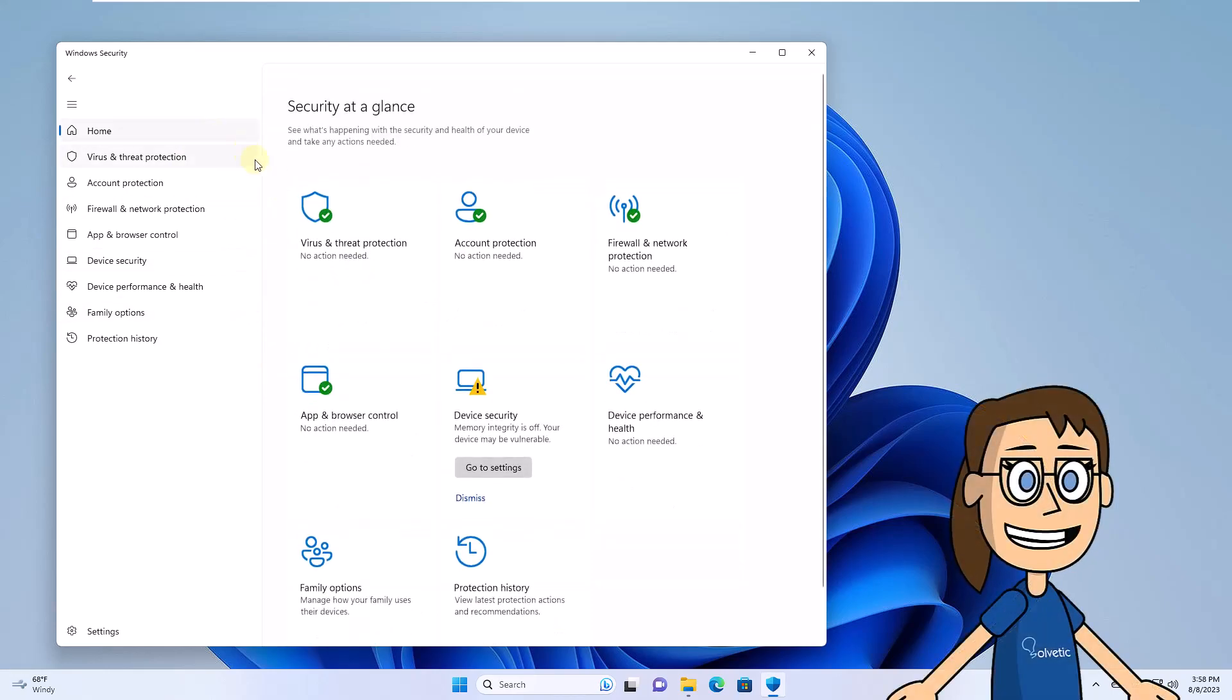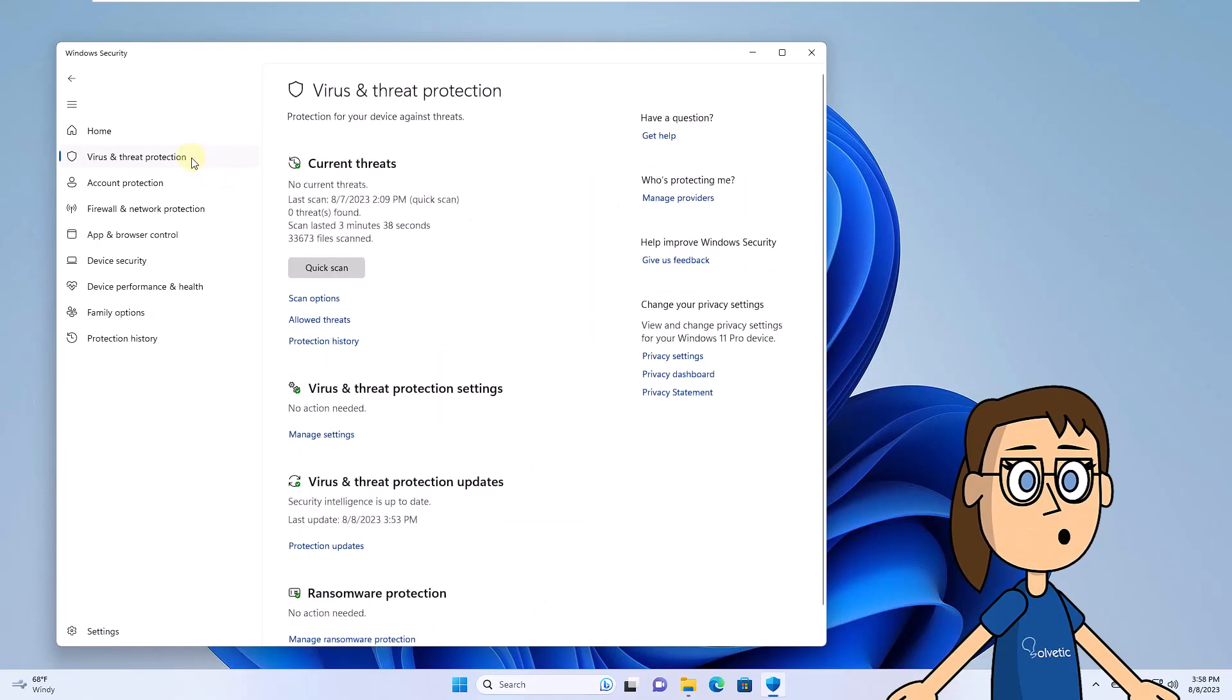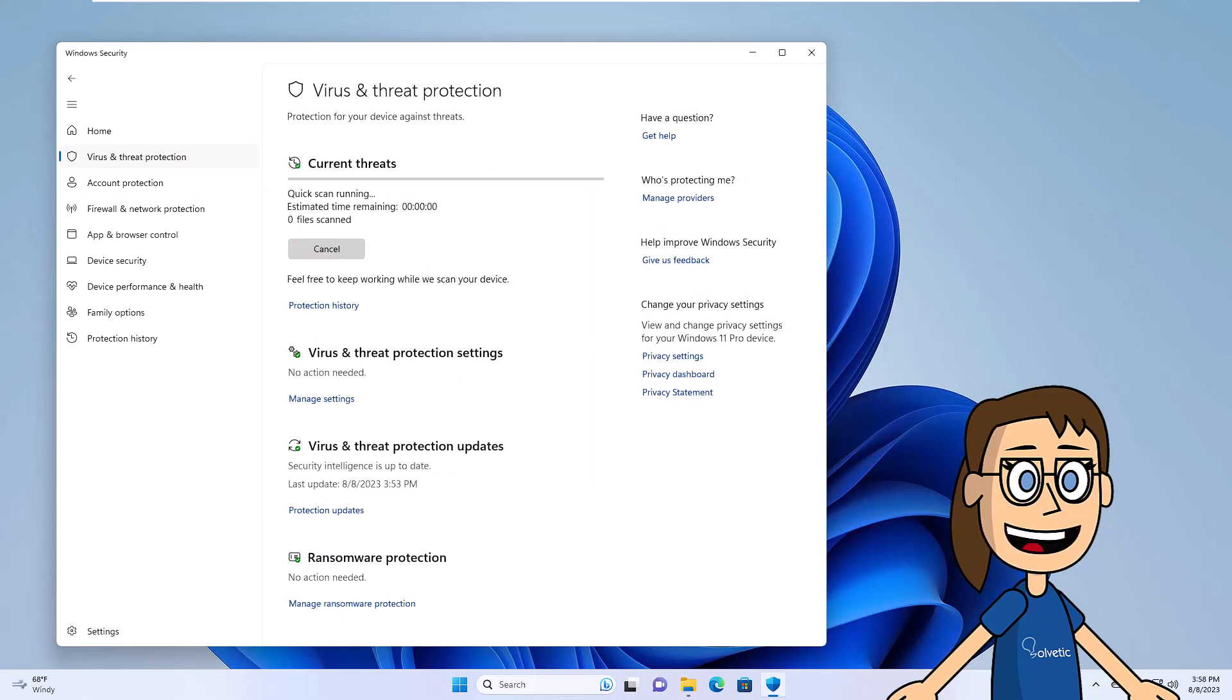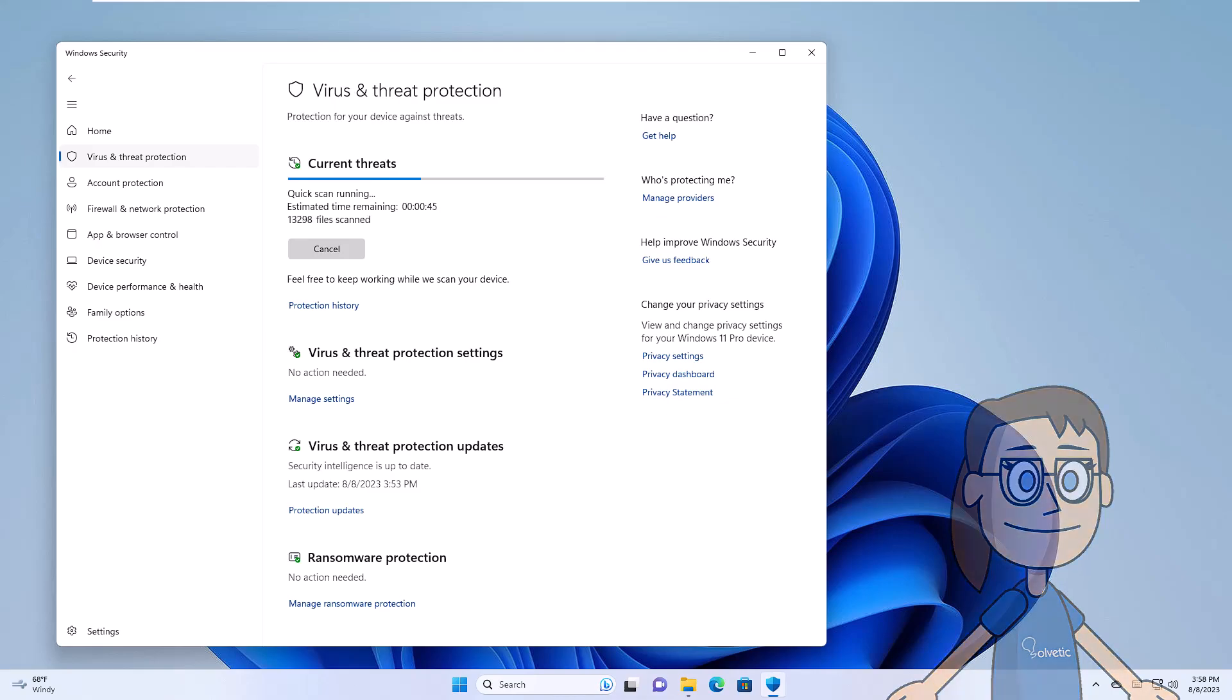Also, you will confirm that the real-time protection, then go back to the initial window and this time click on Quick Exam. Wait for the analysis to be executed on the system.